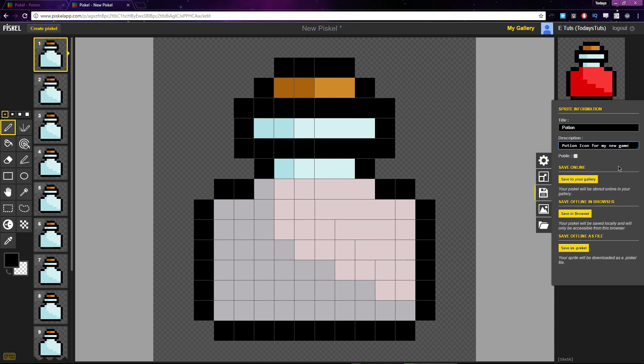You can still save your Pisco files if you don't have an account, but signing up does let you upload all your sprites to a gallery. This checkbox here lets you decide if you want this sprite to be available to the public or not through your gallery.